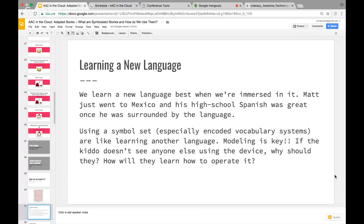Learning AAC is like learning a new language — we learn best when immersed. My husband went to Mexico and his high school Spanish kicked in when surrounded by the language. Using a symbol set, especially an encoded vocabulary language system, is like learning another language. In fact, someone tried to count one PRC symbol system as a second language in high school — because it really does take that much work.